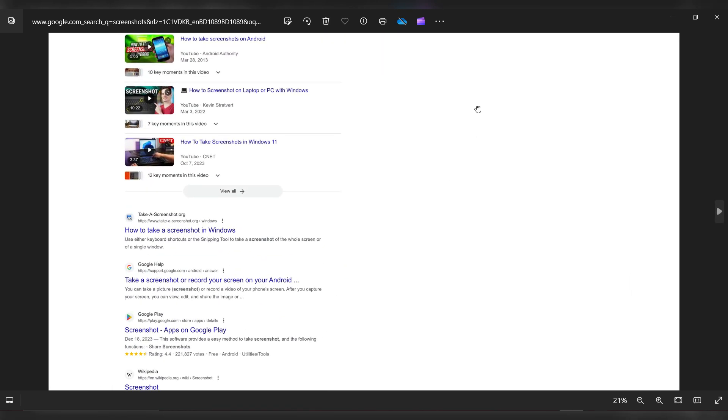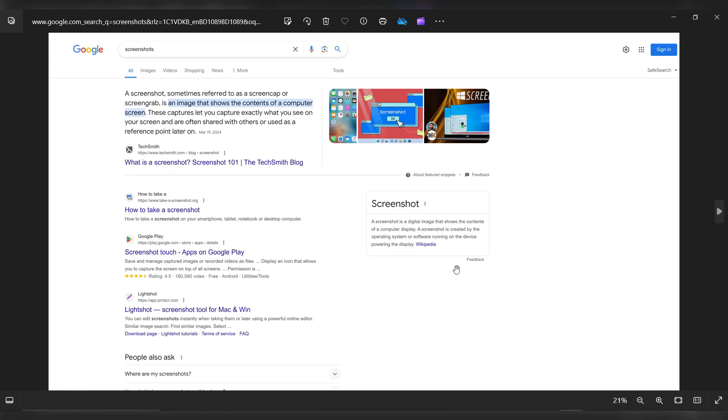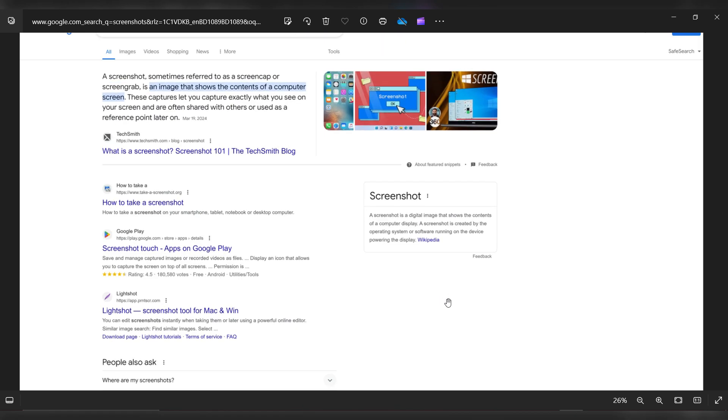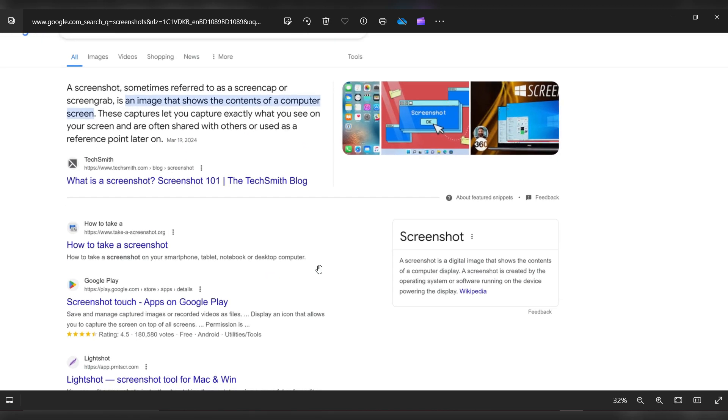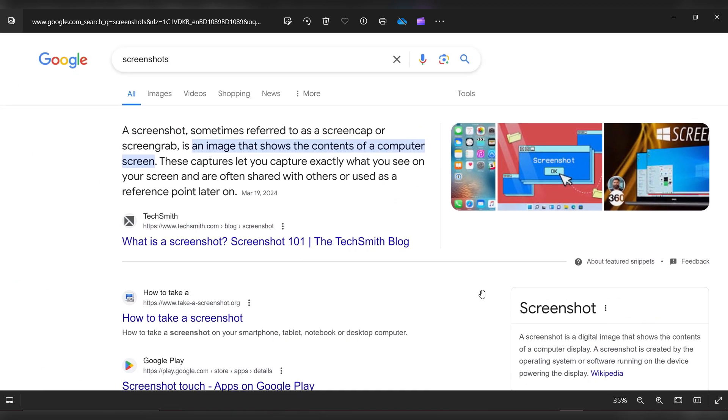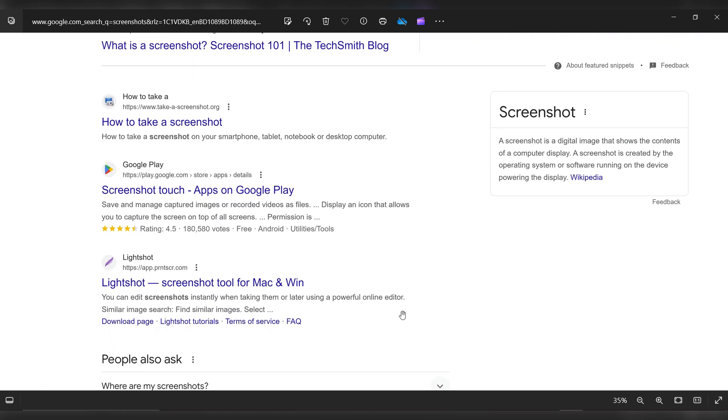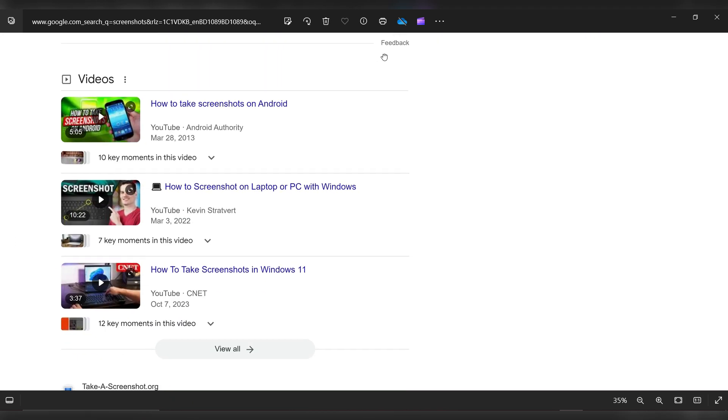Zoom in on the screenshot to see the details. As you can see, it's very clear and has a 4K resolution.